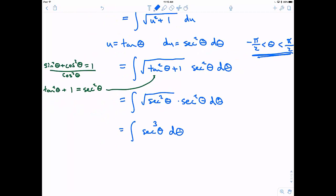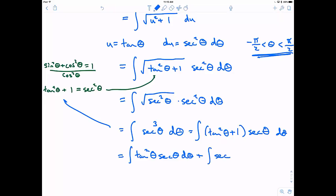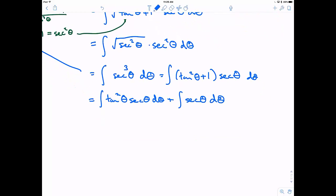Unfortunately, secant cubed doesn't fall into any category we have a nice rule for. I'm going to exchange two of the secants for tangent squared theta plus 1 times secant theta, then distribute to get tangent squared theta times secant theta plus secant theta. The integral of secant theta I know, but tangent squared theta times secant theta isn't clear. Now might be a good time to pause the video and think about it.